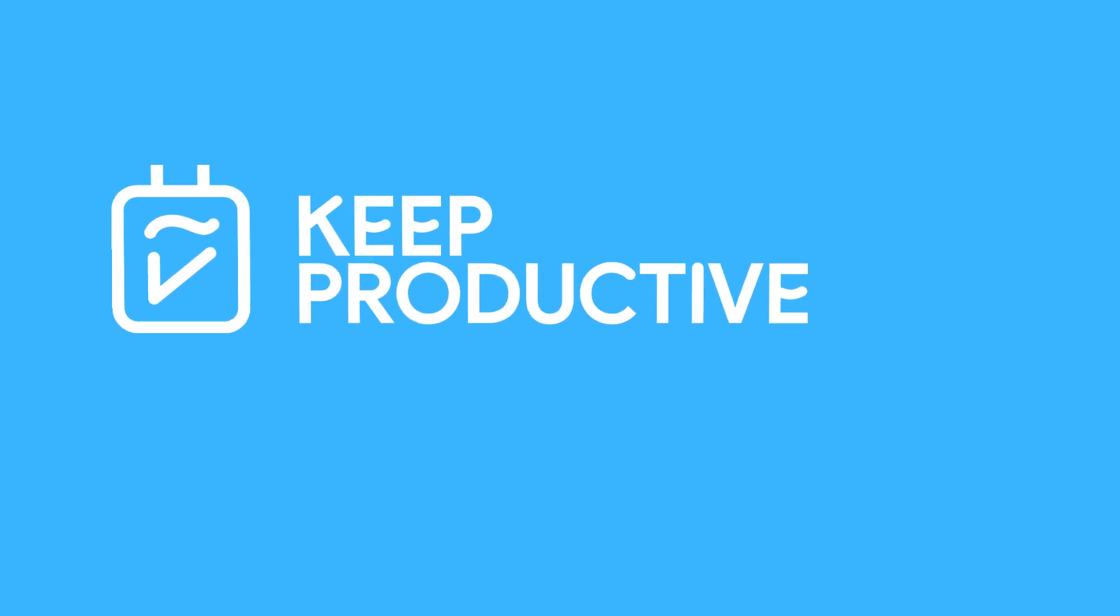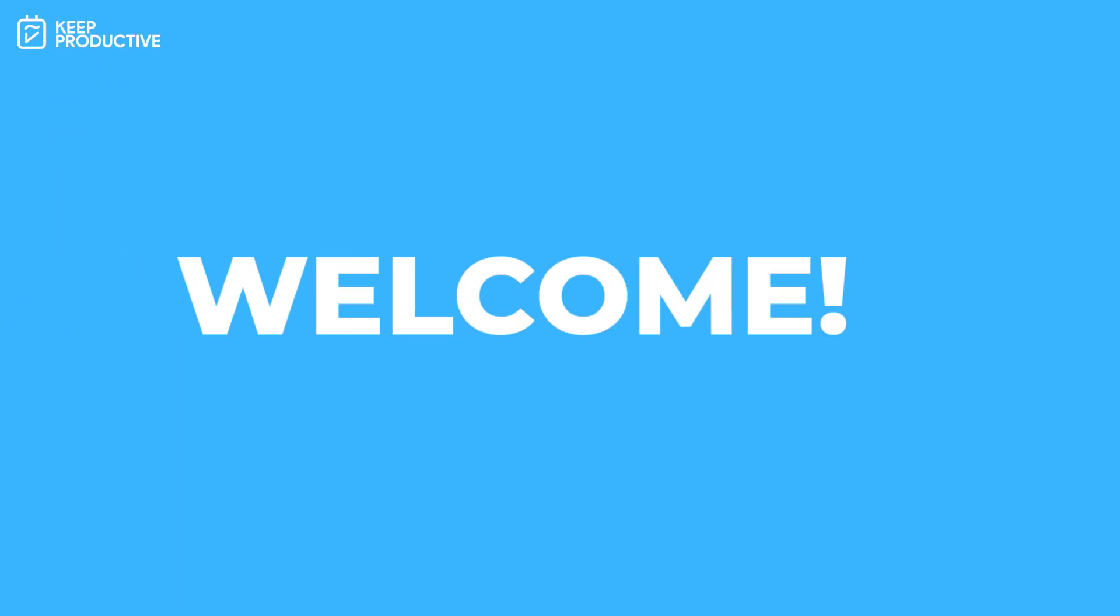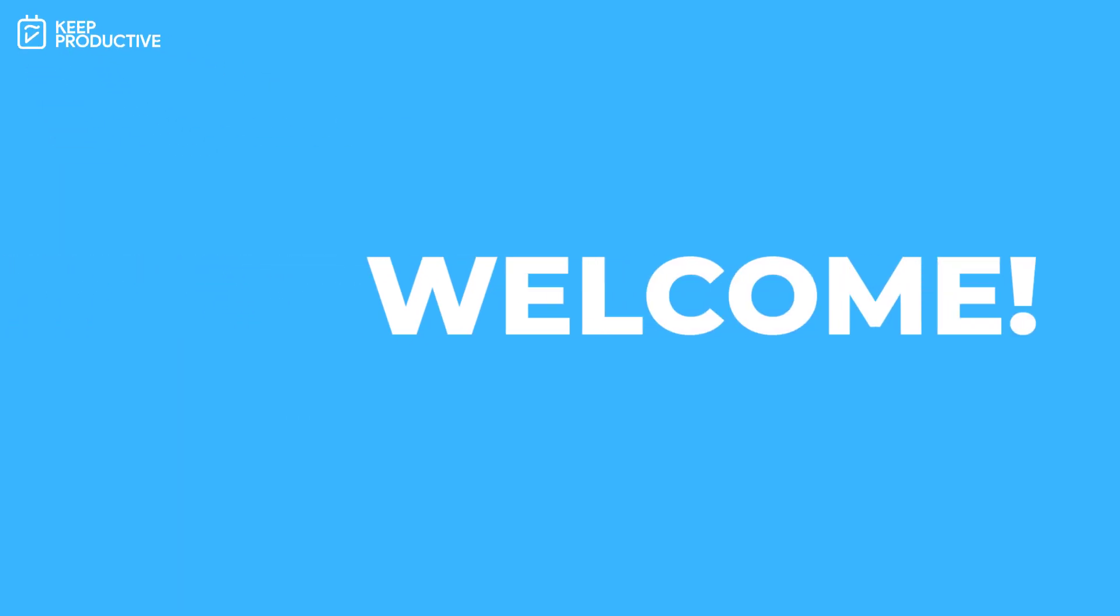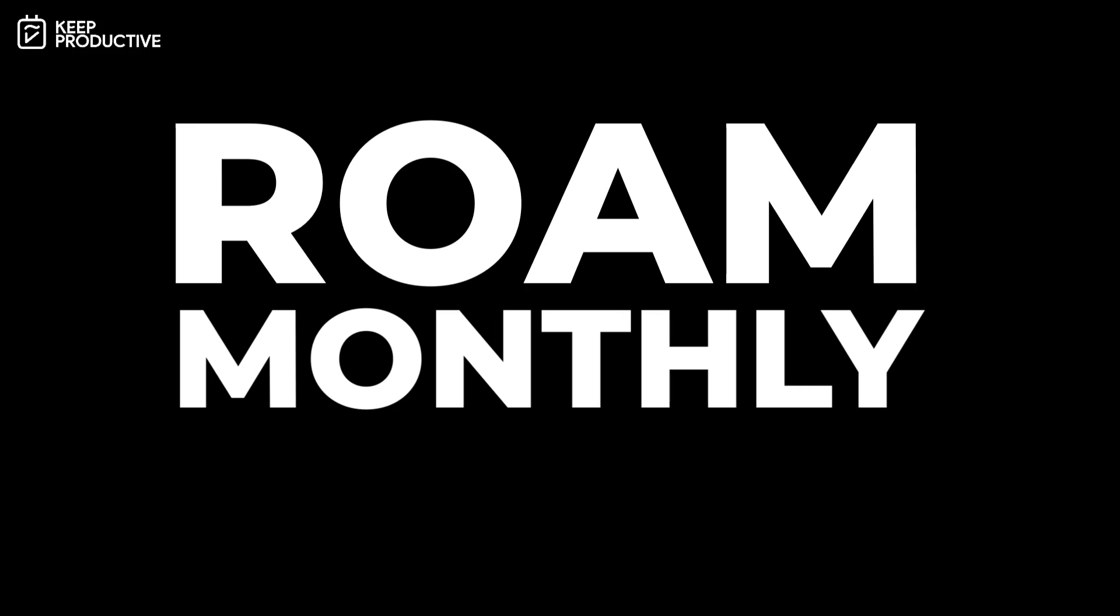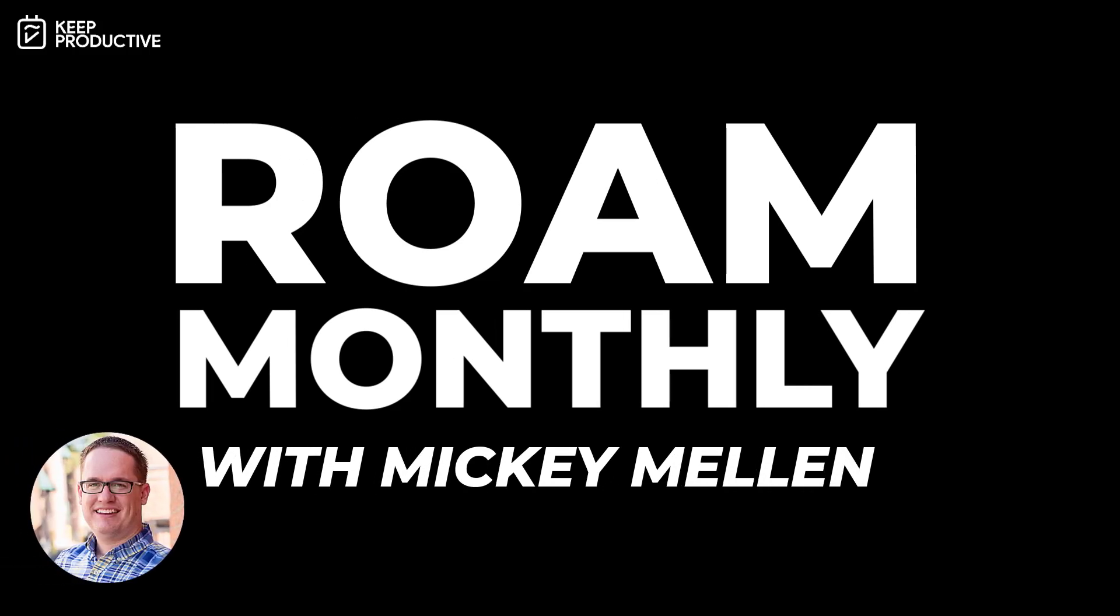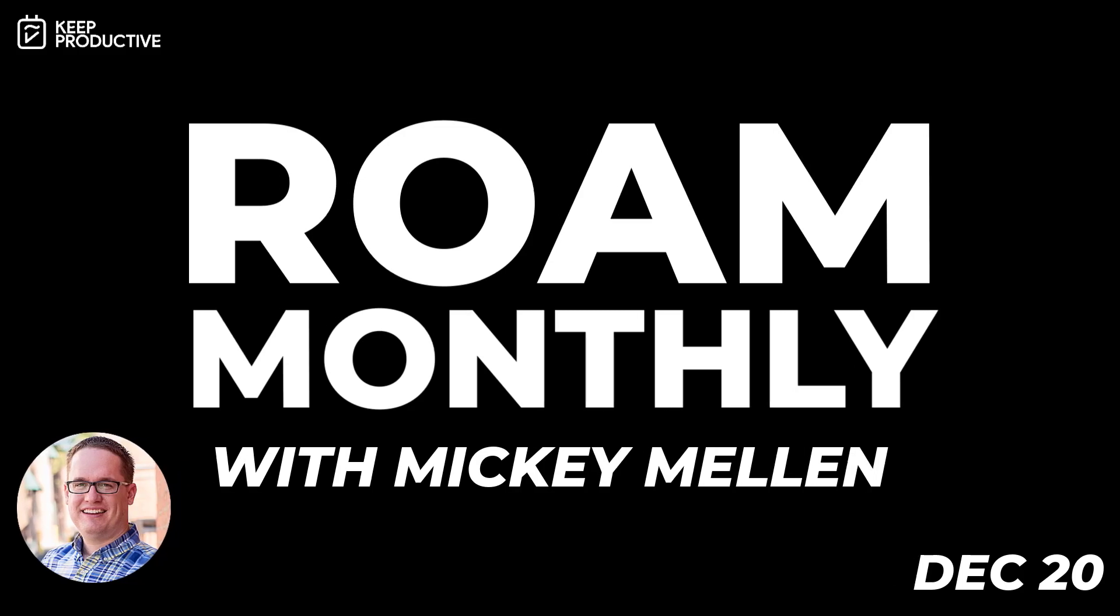Hello everyone and welcome back to the Keep Productive YouTube channel. Today we are very lucky to be joined by Mickey Mellon to dive into Roam Monthly to share some of the latest updates that Roam research has that you may be interested in. Now we are continuing to do these sort of monthly updates for both Obsidian and Roam